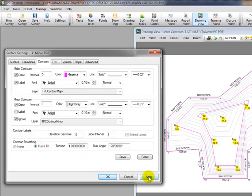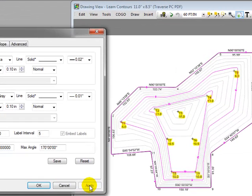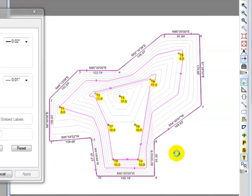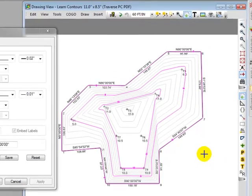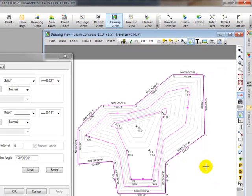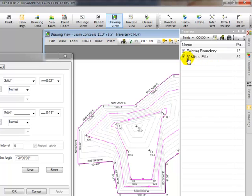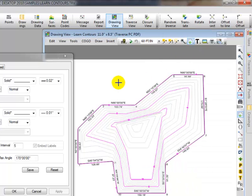And I can see that Traverse PC has smoothed the contours and added labels to the major contour lines. At this point now, I also might want to come back to my drawing and tell Traverse PC I no longer need to designate the topo points. And maybe I want to come back to my Traverse and uncheck or untag those topo points so that all I see now is just the surface itself.